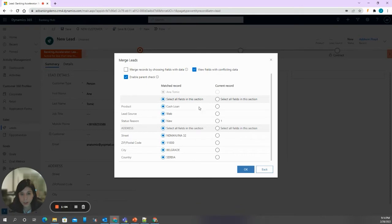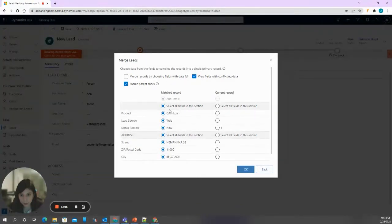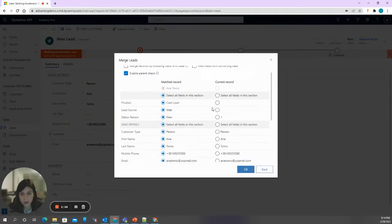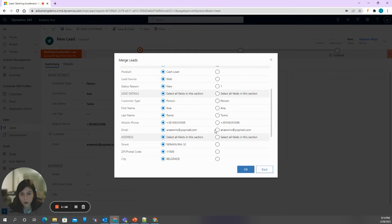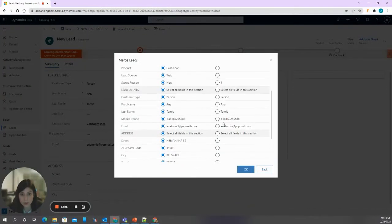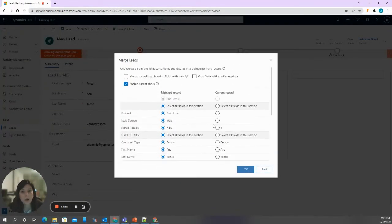What I can see here is that some fields are actually different on the lead already in the system, but if I uncheck this box, I will see all the data that resides on both leads. As you can see, contact data is completely the same — first name, last name, mobile phone, and email. So let's decide that this lead is definitely a duplicate.